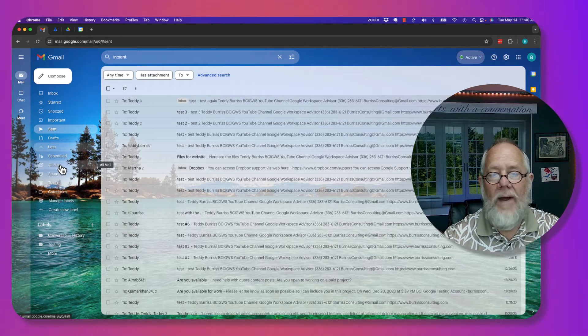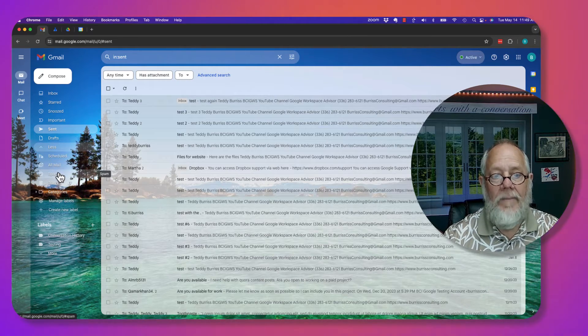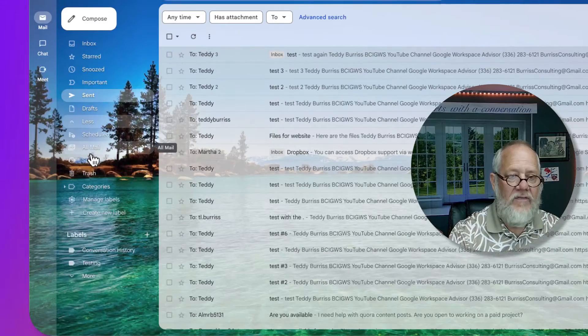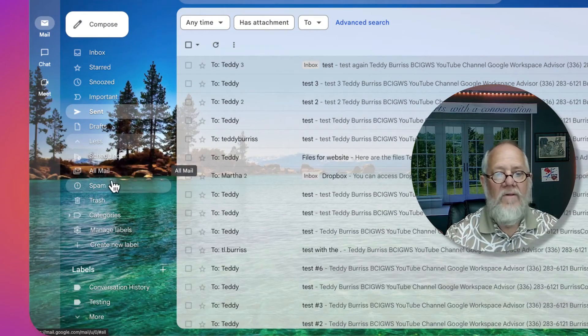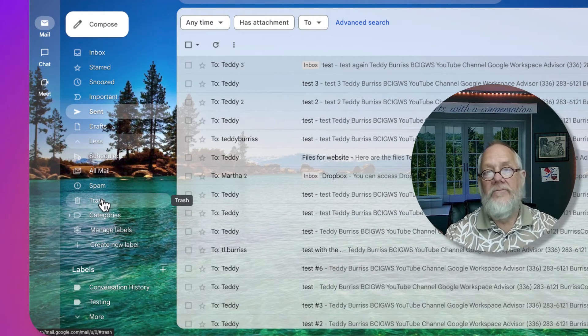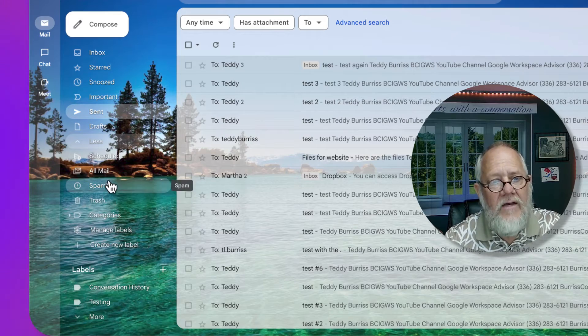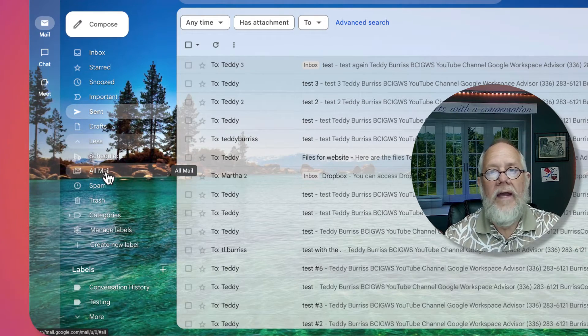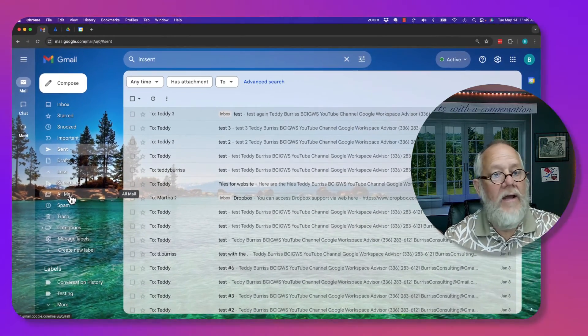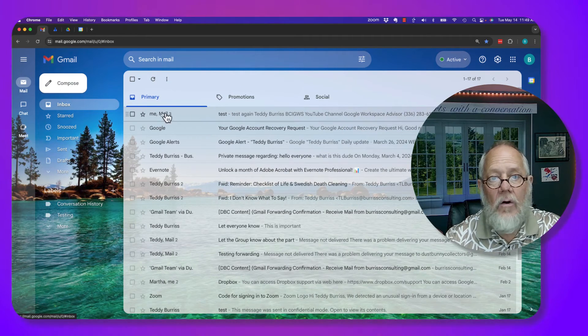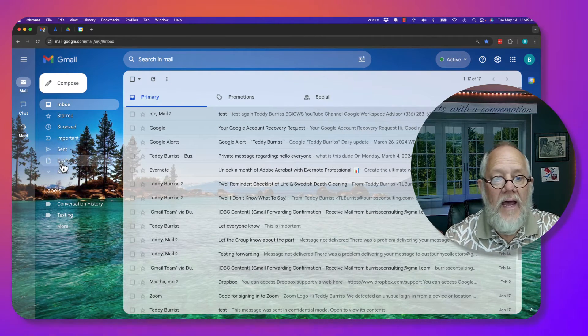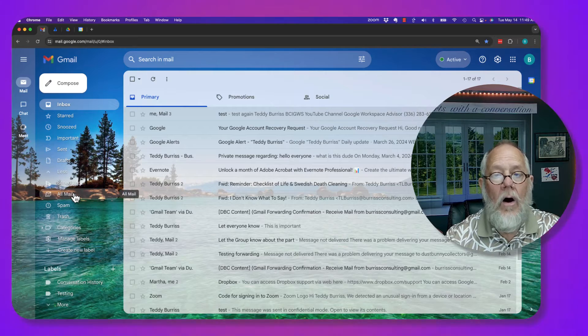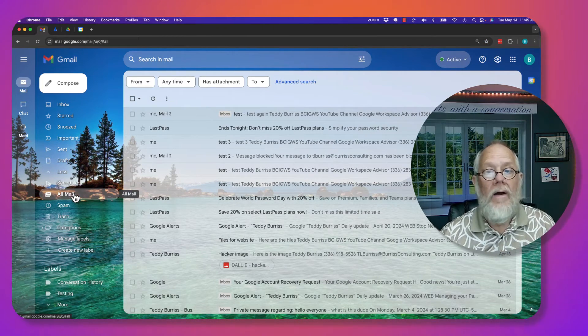I got All Mail, I have Spam, and I have Trash. Hopefully, you can see that. All Mail, Spam, and Trash. If it's in your Inbox, or in your Sent Items, or in any of the other categories under Inbox, it's going to be in All Mail.